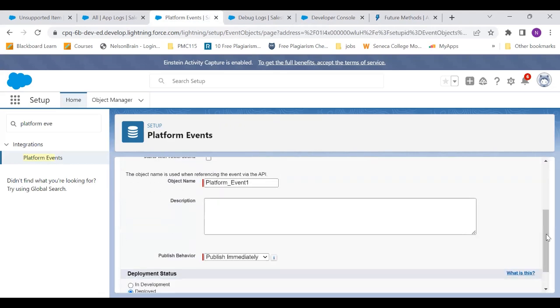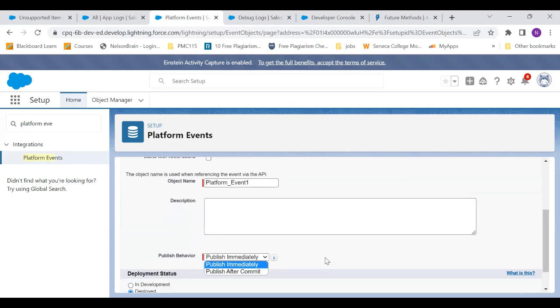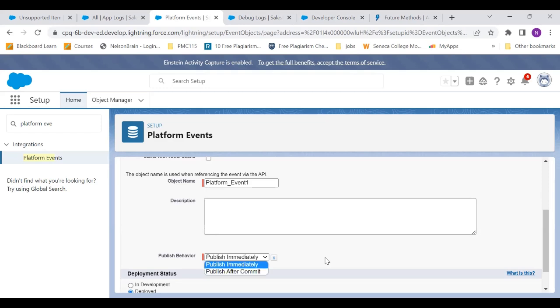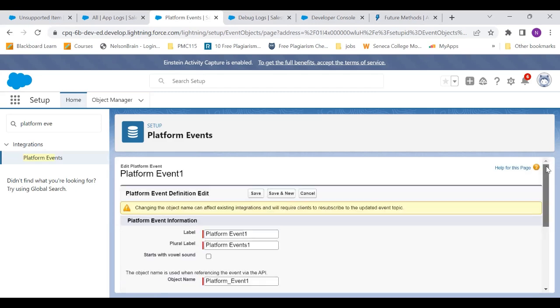The first and foremost thing that you need to note down about when you create an event, you need to make sure that the publish behavior of that platform event is publish immediately. When you create a platform event, you have two options. One is publish after commit and one is publish immediately. If you do this publish after commit, mind it, it is not going to work. Again, it will roll back. Because this is after commit, so the transaction never gets committed. And that's why your platform event is never going to get called. So you have to create a platform event with publish immediately option.